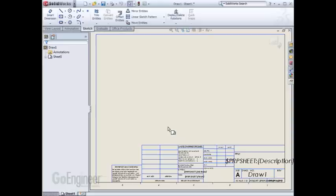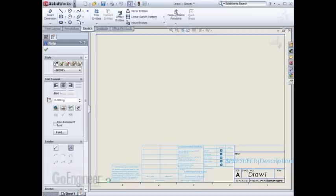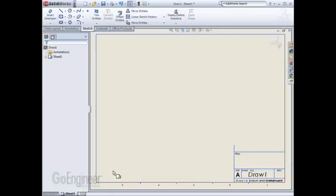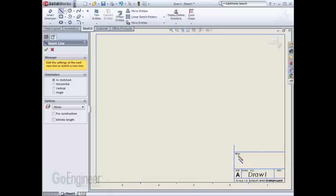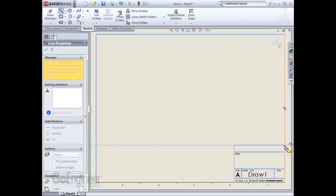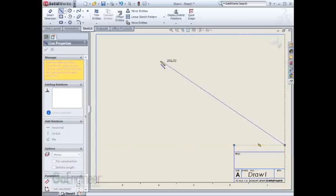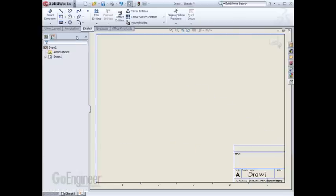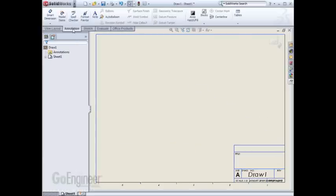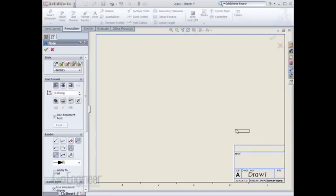Let's change a few items and create a custom sheet format. For example, the second sheet might be different than the first sheet. I'll quickly select these items, hit Delete, draw a new line, and then we'll insert a note for the company name.